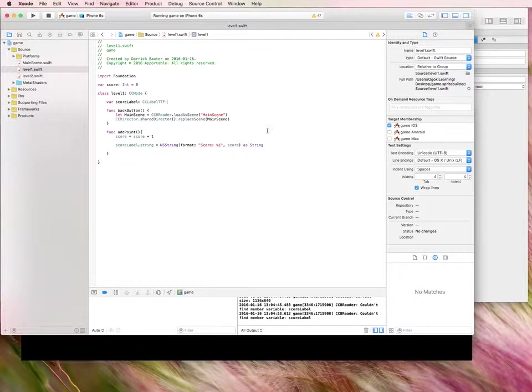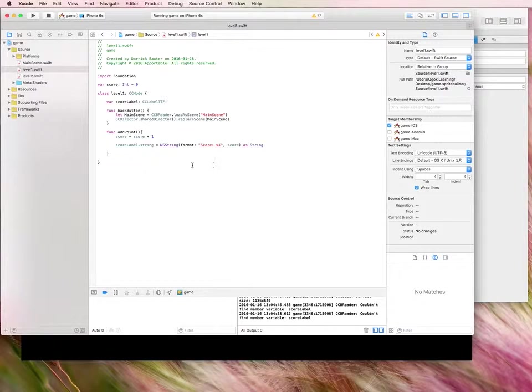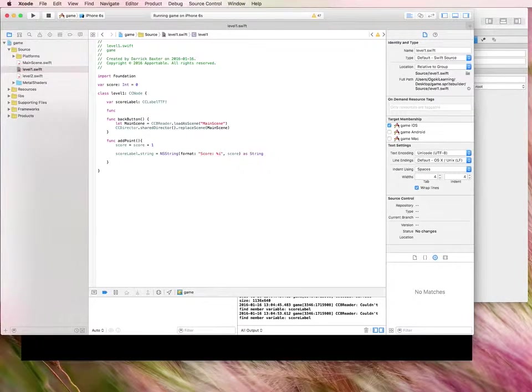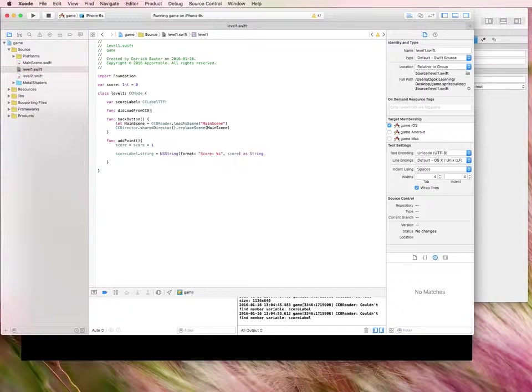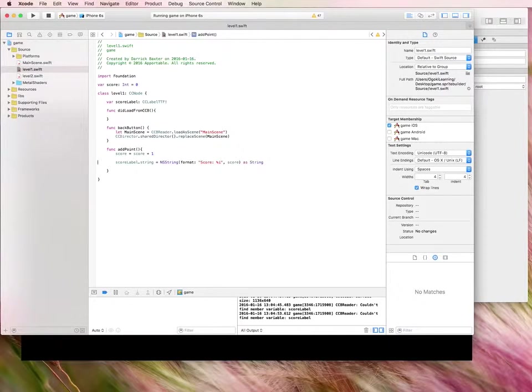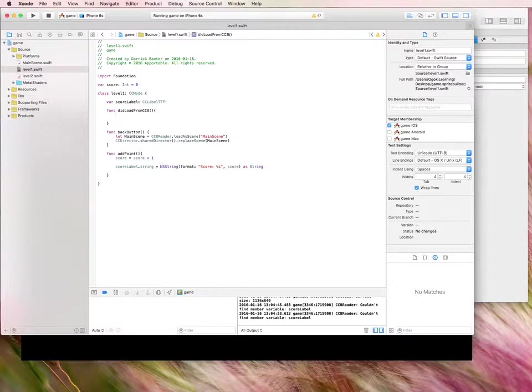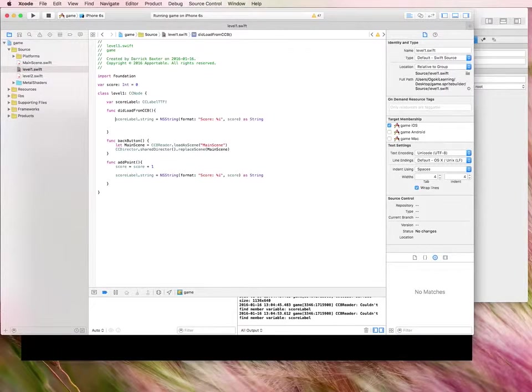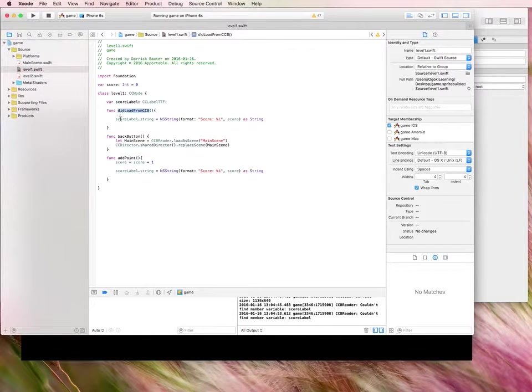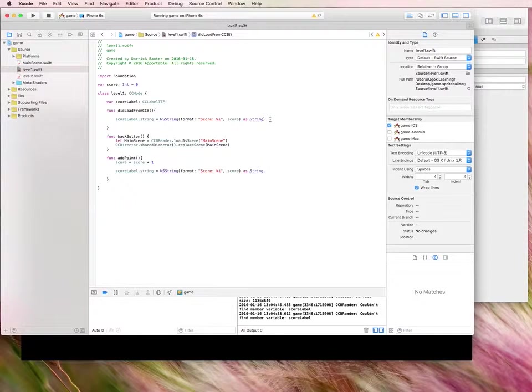All right. Since we're in the level one.swift file, I want to create another function here. And this function will be called did load from ccb. So every time the program or your game loads from the ccb, it will call this function. And all I'm going to do is just copy this code here and paste it within this function here. So there we go. So every time the program loads or your game loads, it's going to display this string again.